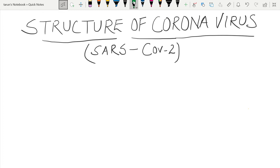Good evening friends. Today we will discuss the structure of coronavirus, that is SARS-CoV-2. Before I draw the structure, I will tell you a few things about this virus.